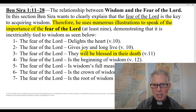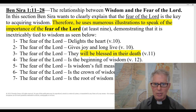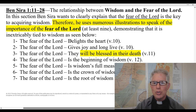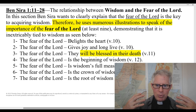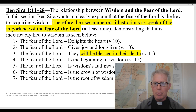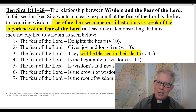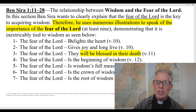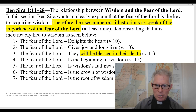In the same way, Ben Sirach uses this concept of the fear of the Lord and develops it. Without changing it, he complements it — he helps us understand how the fear of the Lord delights the heart, gives joy and long life, and that those who have the fear of the Lord will be blessed at the moment of death. There's a very beautiful understanding of eschatology here. The fear of the Lord is the beginning of wisdom, wisdom's full measure, the crown of wisdom, the root of wisdom. Let's go to the text now.